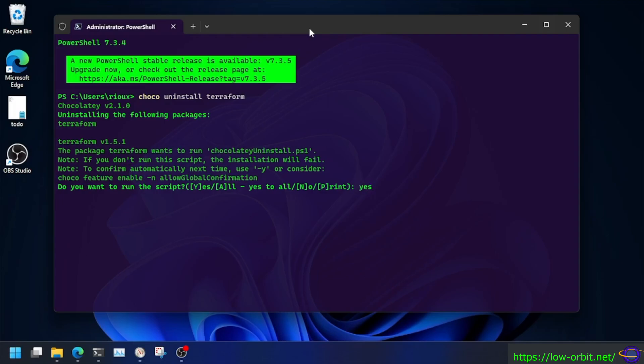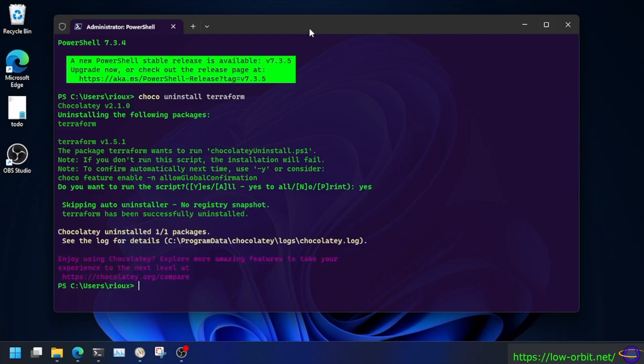And there we go. Almost there. And boom, we're done.